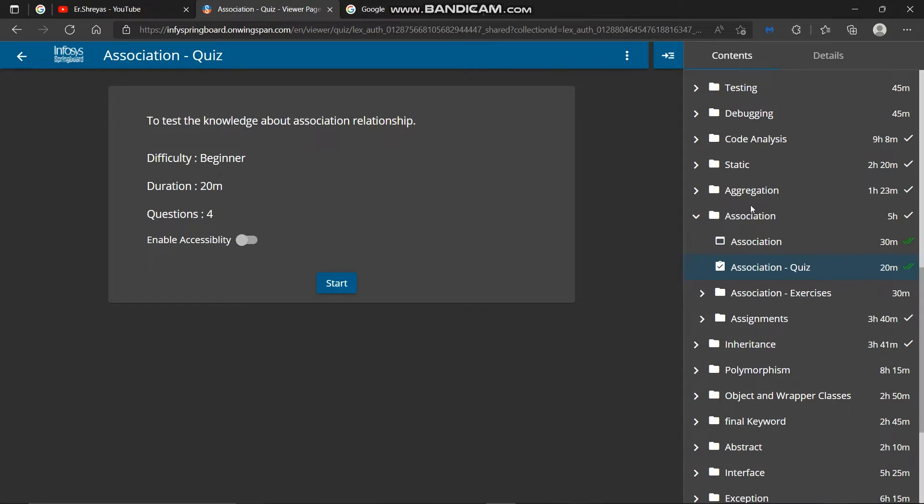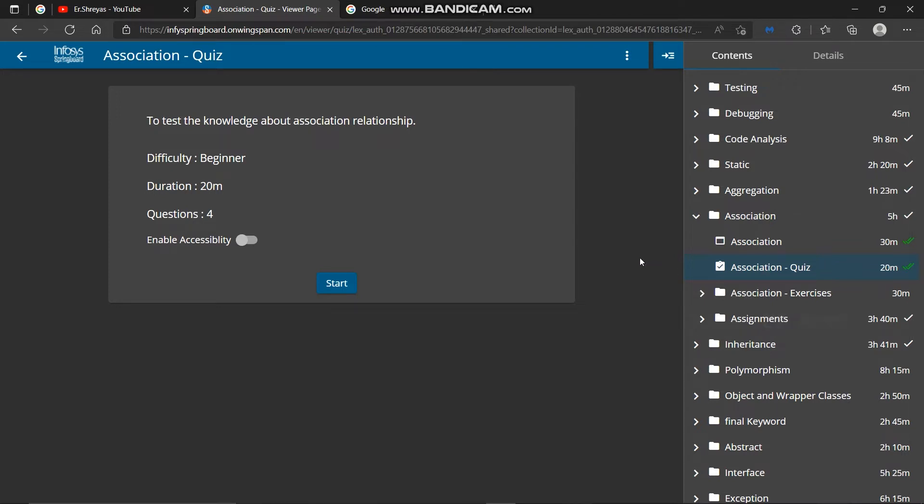In this video we will see what is association, then we will solve association quiz and association exercise 1.